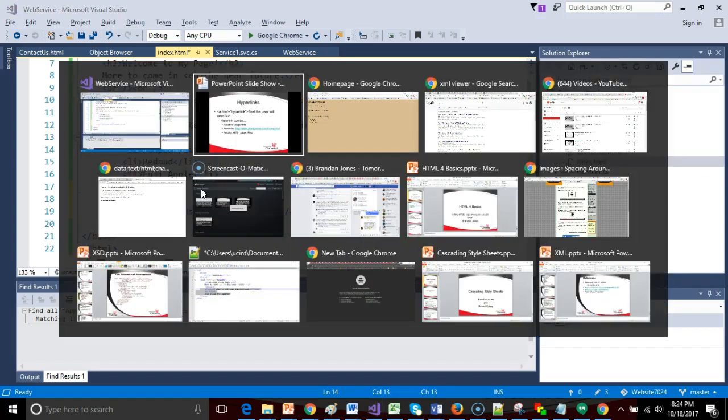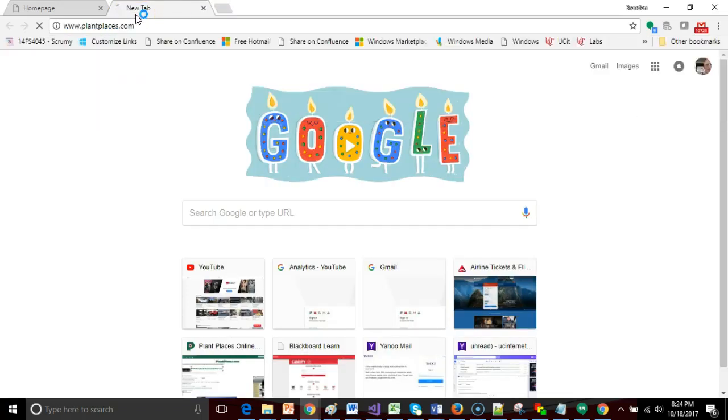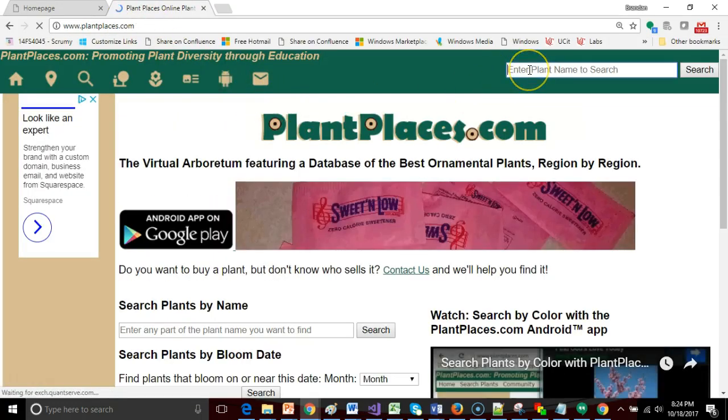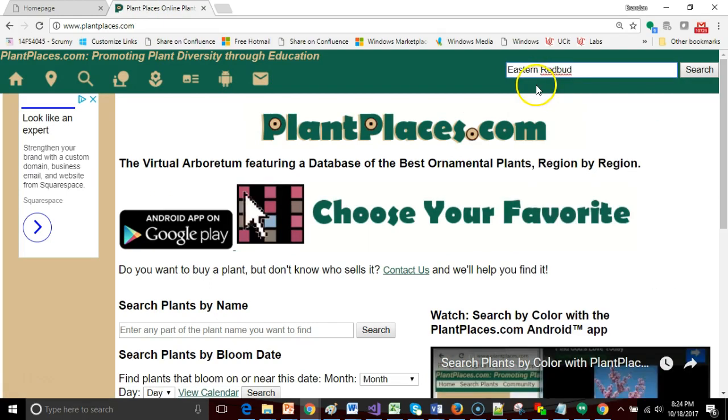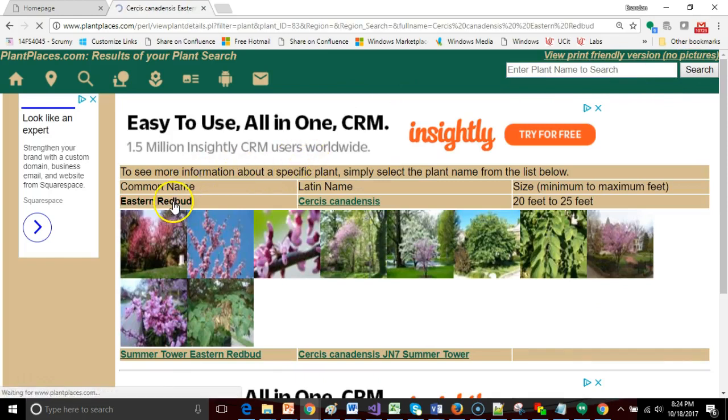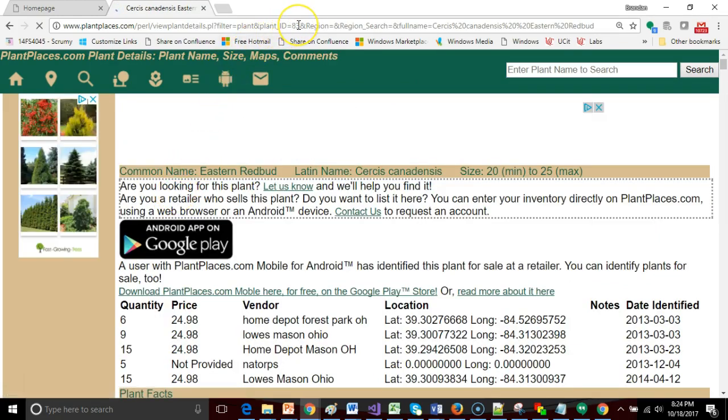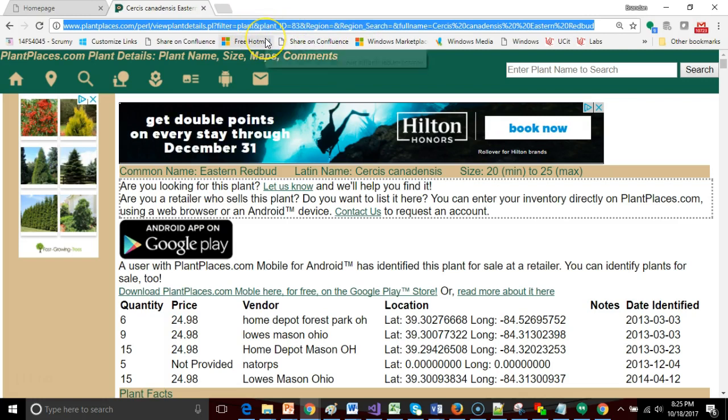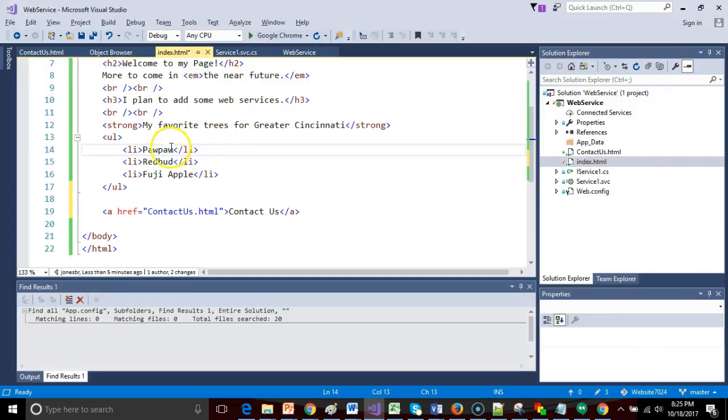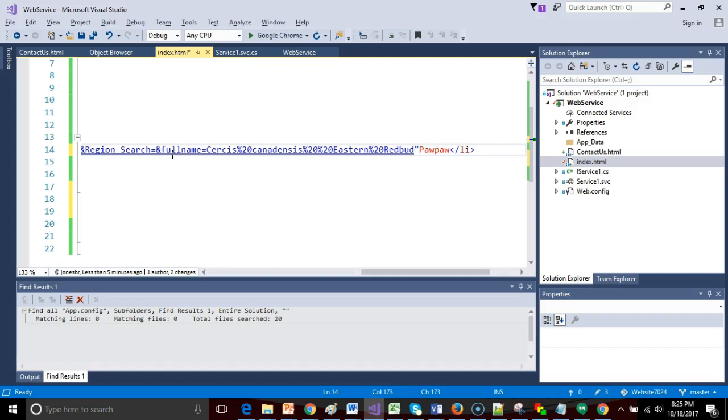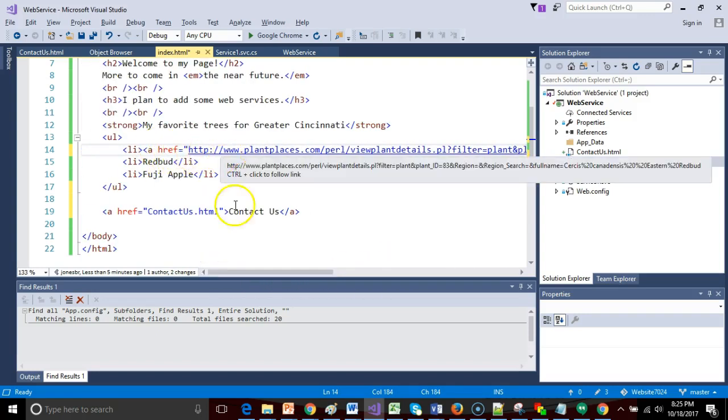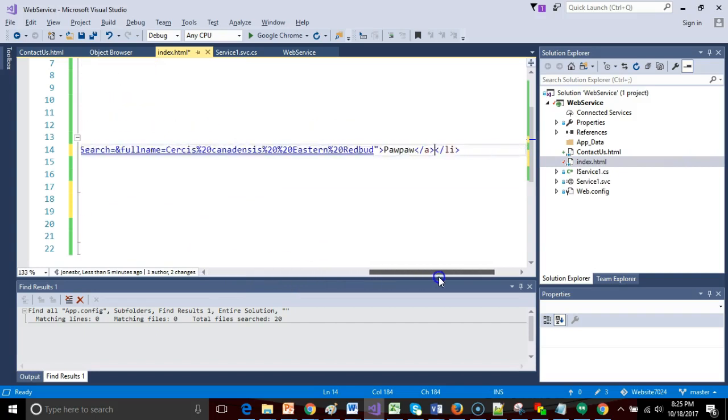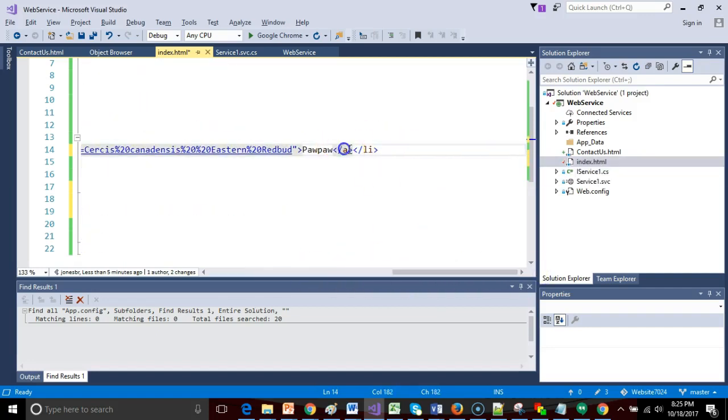Now I can nest the A tag within a list item as well. For Redbud, I could link to plantplaces.com, and I could search here for Redbud. Eastern Redbud, excellent tree for this area. It is native, has edible flowers, and has very low fertilization requirements. I'm going to take this hyperlink that we have at the top of my browser and turn that into a hyperlink. A href equals double quote, paste in that full link, then go ahead and close my A tag, and notice it adds a closing tag for me as well.